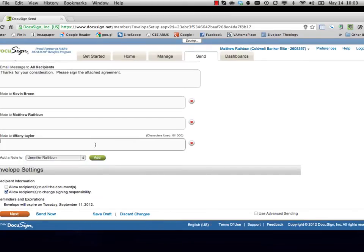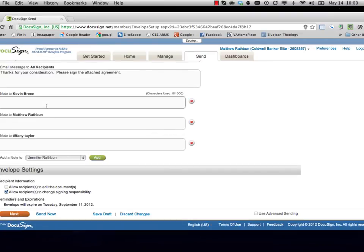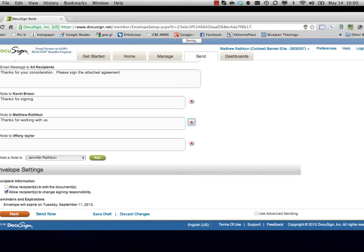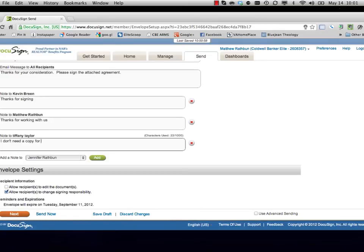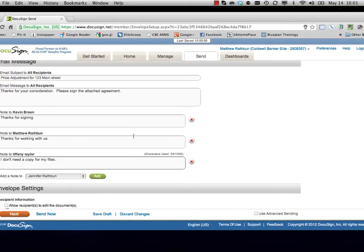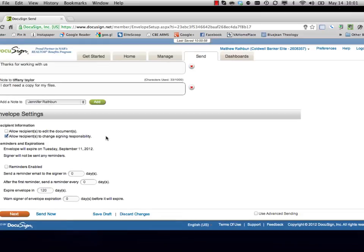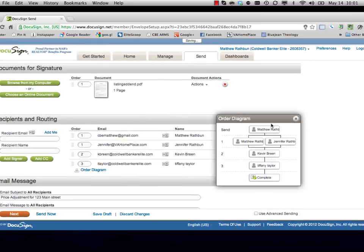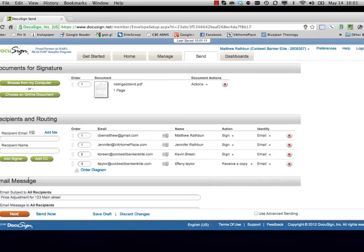And then, so to Tiffany the broker, thanks for signing. To the seller, thanks for working with us. And then to the admin, I don't need a copy for my files because I'm going to get one anyways. So everyone can get their own personal messages if I wanted to. Now, once I've got this set up, remember going back to order diagram, the agent will send it to the sellers, the sellers will both sign it, and then the broker, then the admin, and then complete.